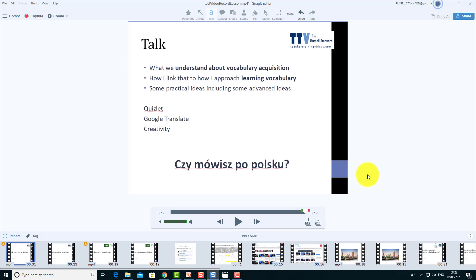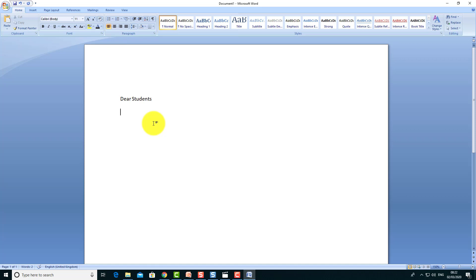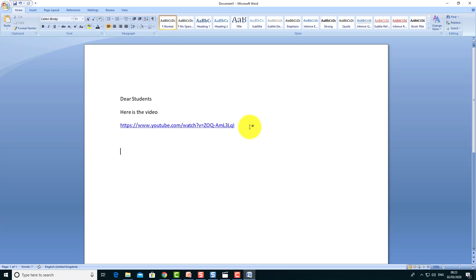Now I could send my students an email or put the link up online, and students could click it to access my video. For example, I'll write an email: 'Dear students, here is the video.' Since I clicked the button that said 'Copy Link,' I can paste it — the link is in my clipboard because it was copied for me. That's a simple way to upload a video and share it with students.